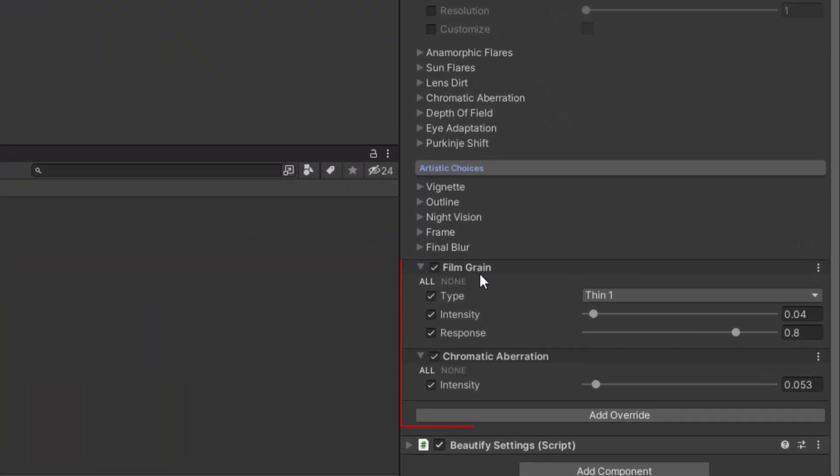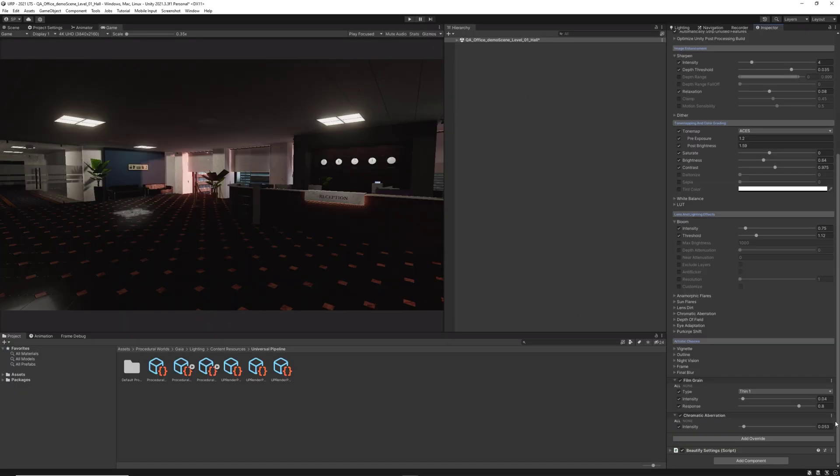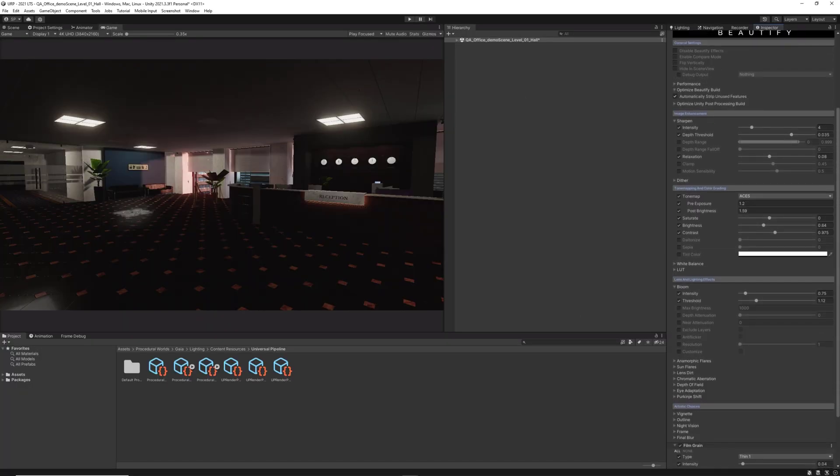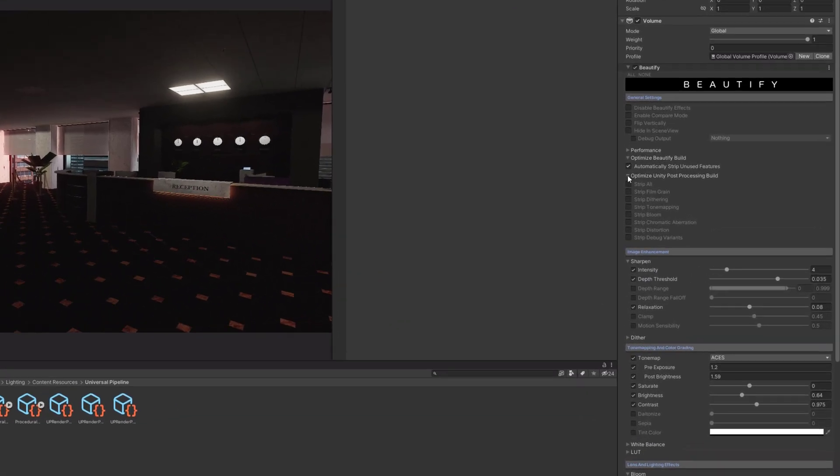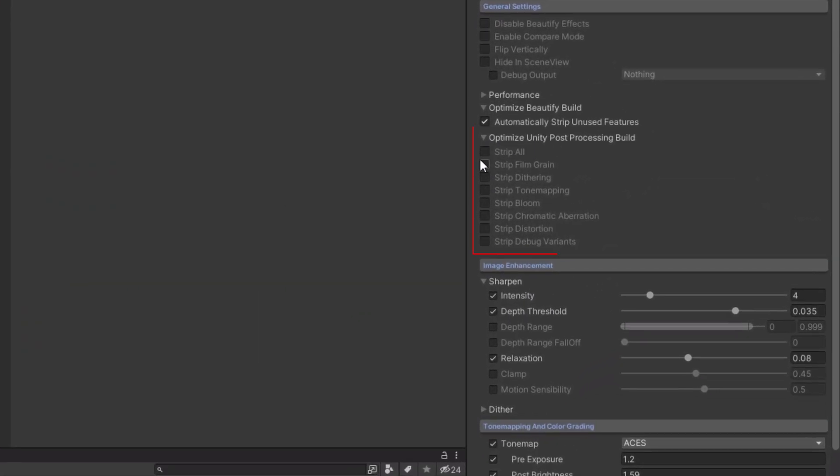As a bonus, and only in the URP version, Beautify can also strip shader features from the native post-processing stack. This is very handy if you're not using any of those features or if you only want to use Beautify.